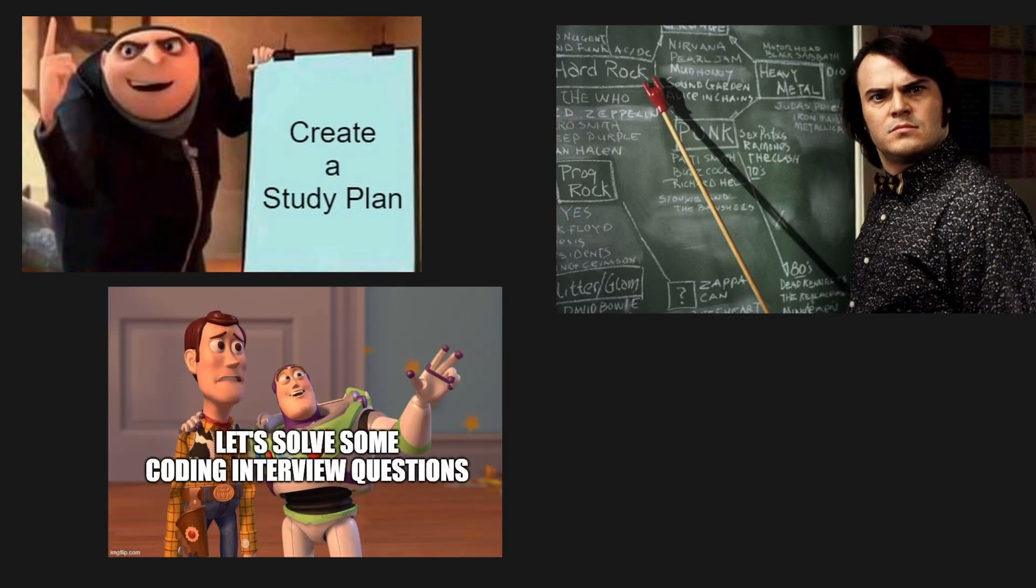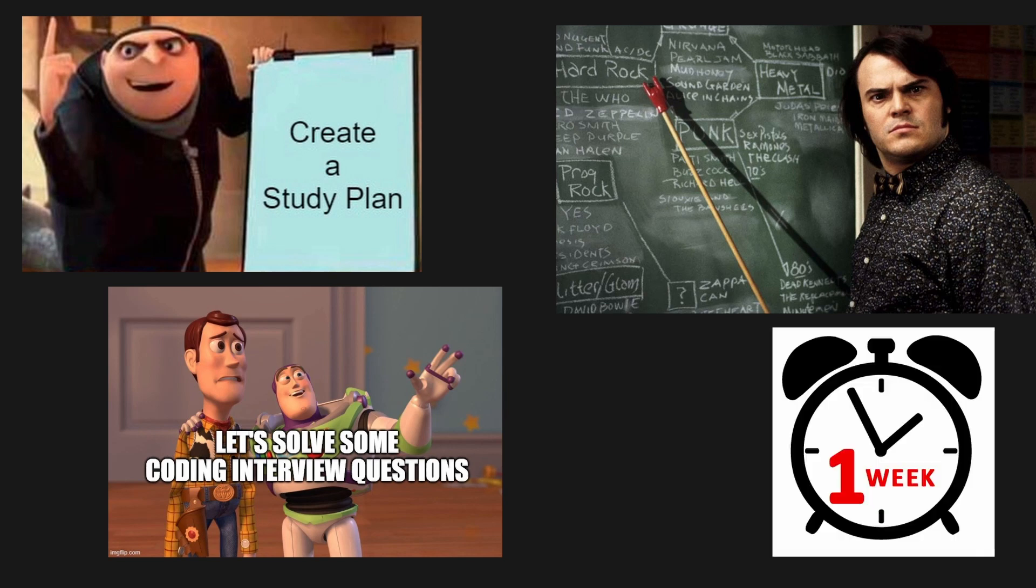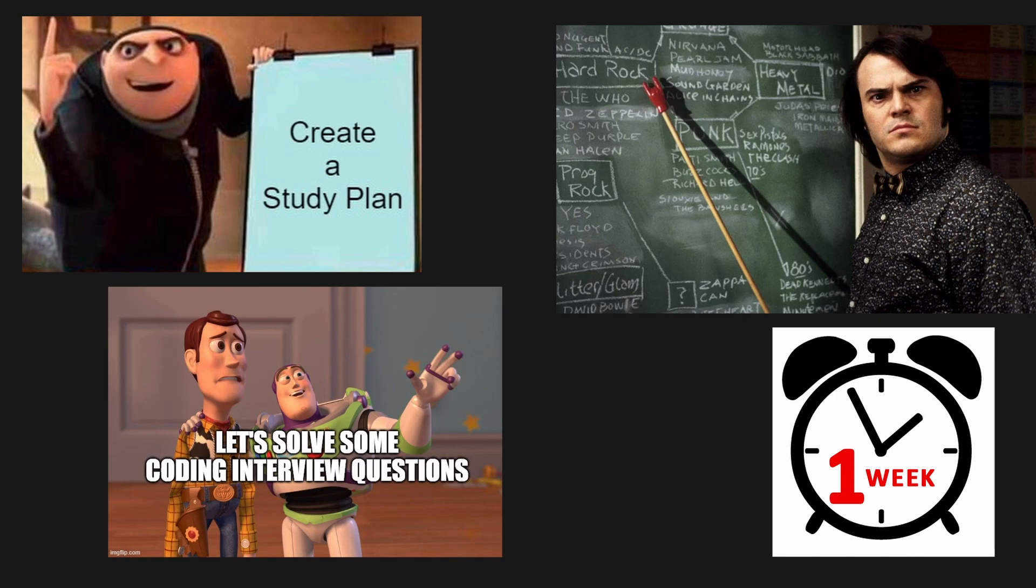ChatGPT will create a personalized study plan, explain different concepts, and solve practice questions together. By the end of the video, you will have a one-week study plan, learning resources, and tons of practice questions with their answers and explanations for free without any subscriptions. So let's dive in.